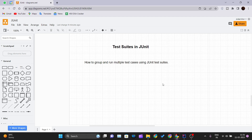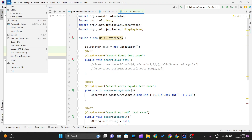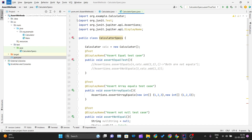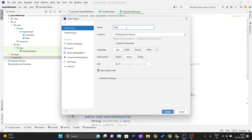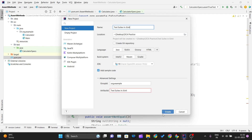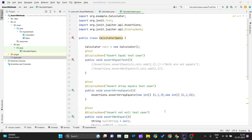We'll see one example and go inside our IDE to create a new project. I will create a new project and name it as test suites in JUnit. The language should be Java and the build system is Maven, because dependency management is handled by Maven. White spaces are not allowed so we'll name the project with an underscore and create it.